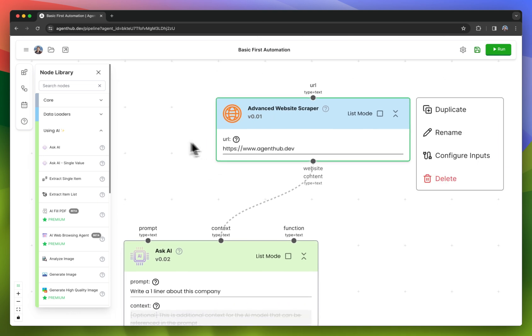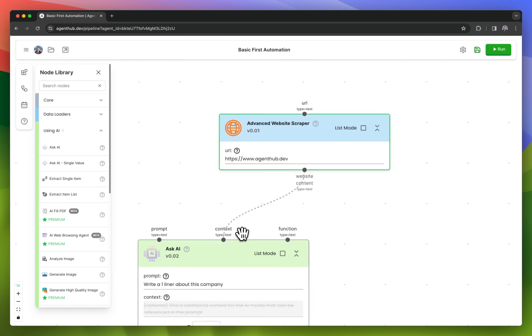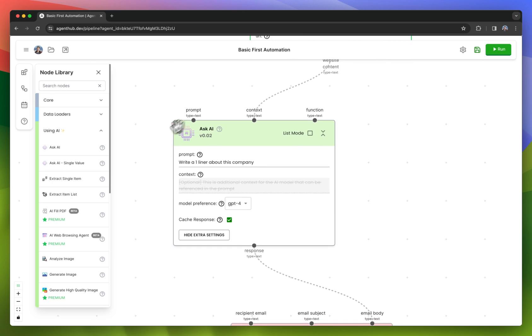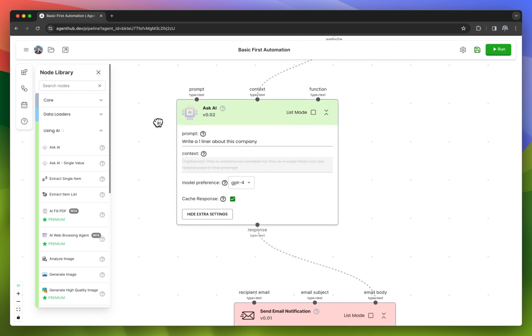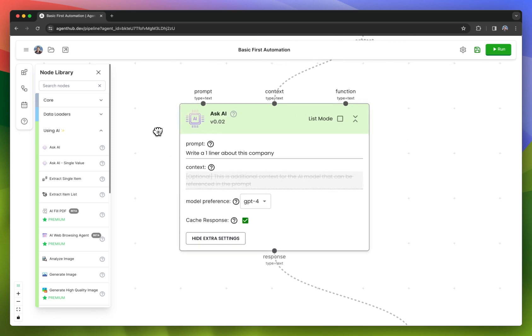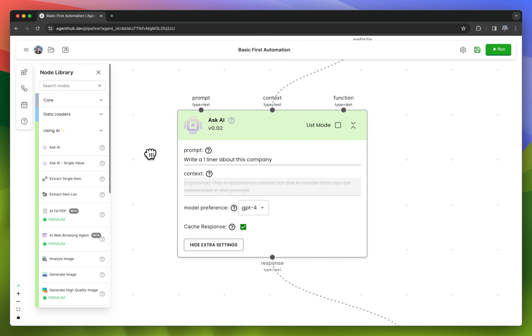I'm passing that website content into the context of the AI node. The Ask AI node is one of our most basic nodes and our most popular ones. It is basically just like asking GPT a question, asking ChatGPT a question.